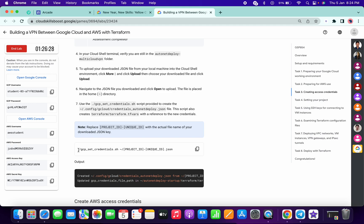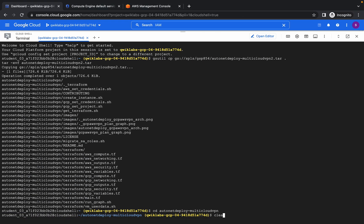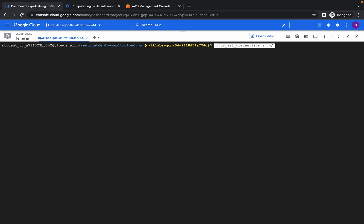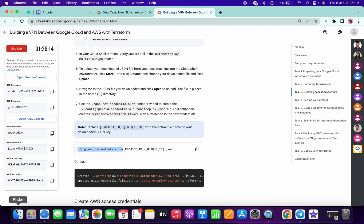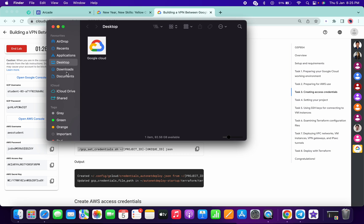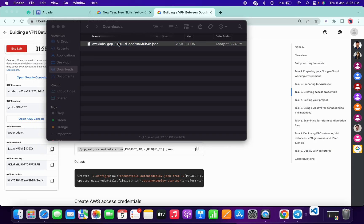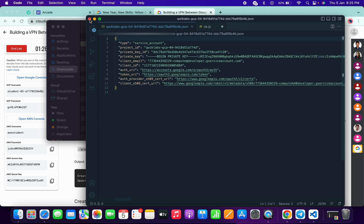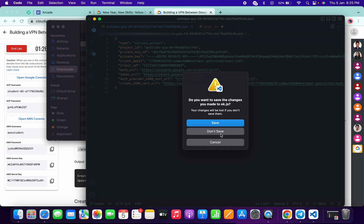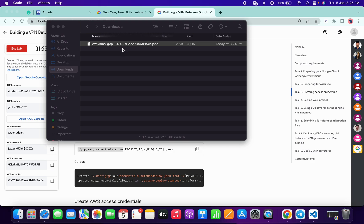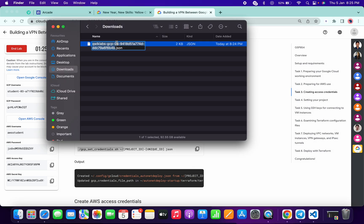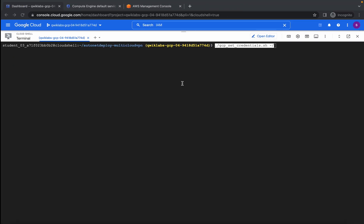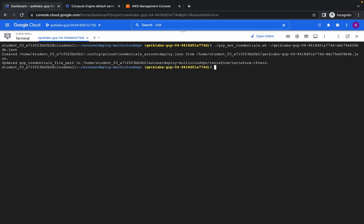Now please pay attention. Copy from this dot to here and paste it. Let me clear this out so you can see clearly. Now go to your downloaded file and copy the full name of the file, then paste it here — your output should look like this.